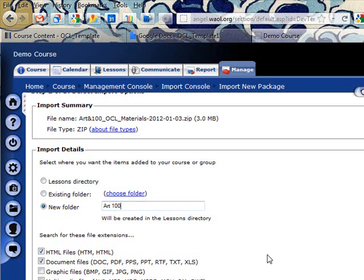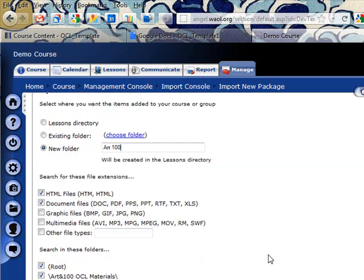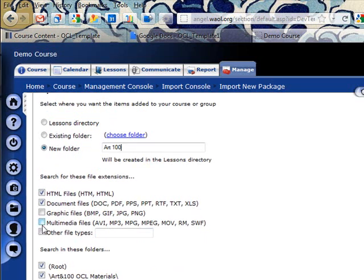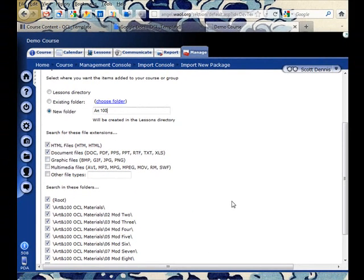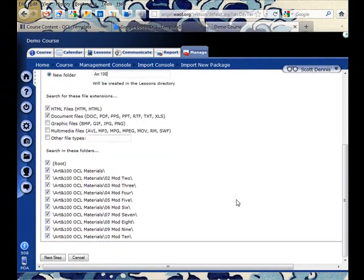And I can tell it what types of files to look for, just document files such as PDFs or HTML files, multimedia. In this case I'm just going to leave those defaults as they are.